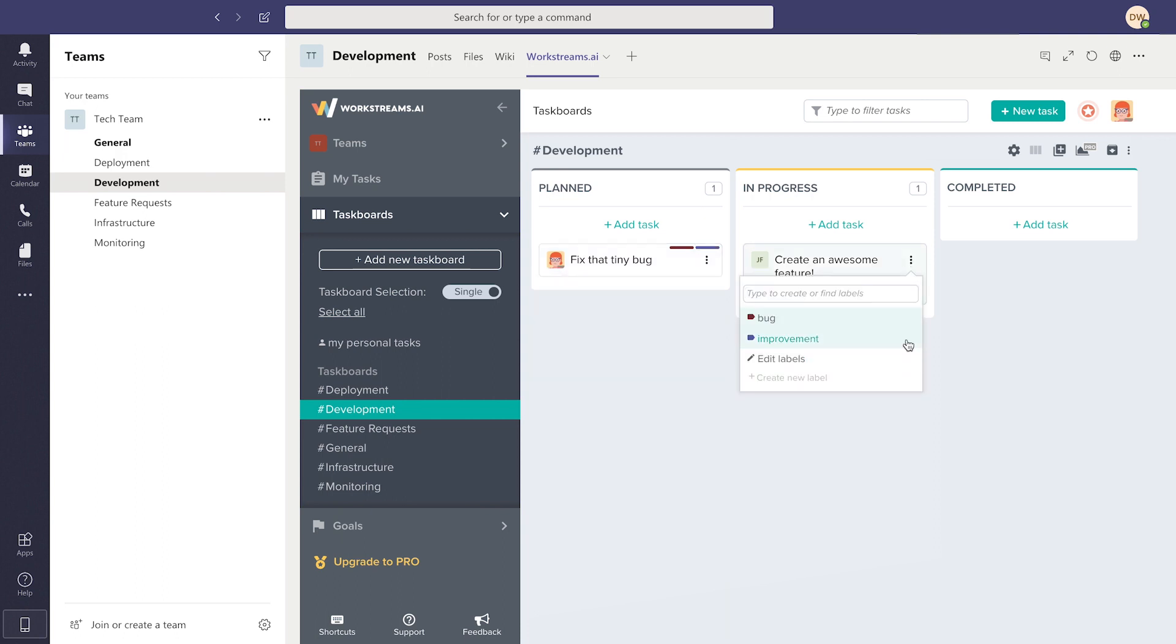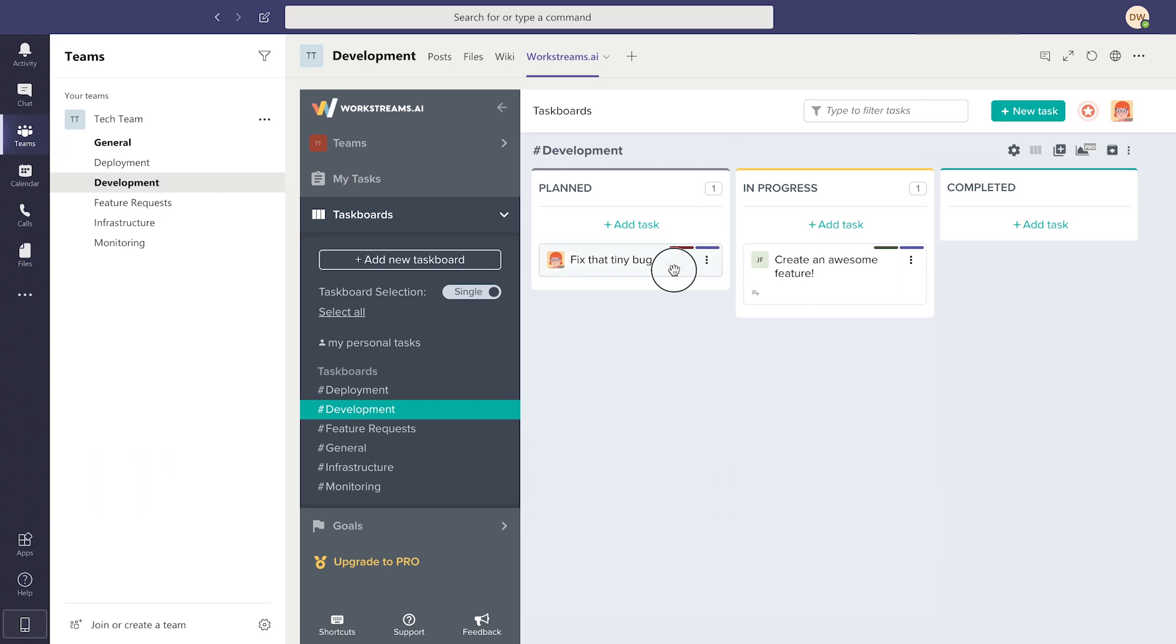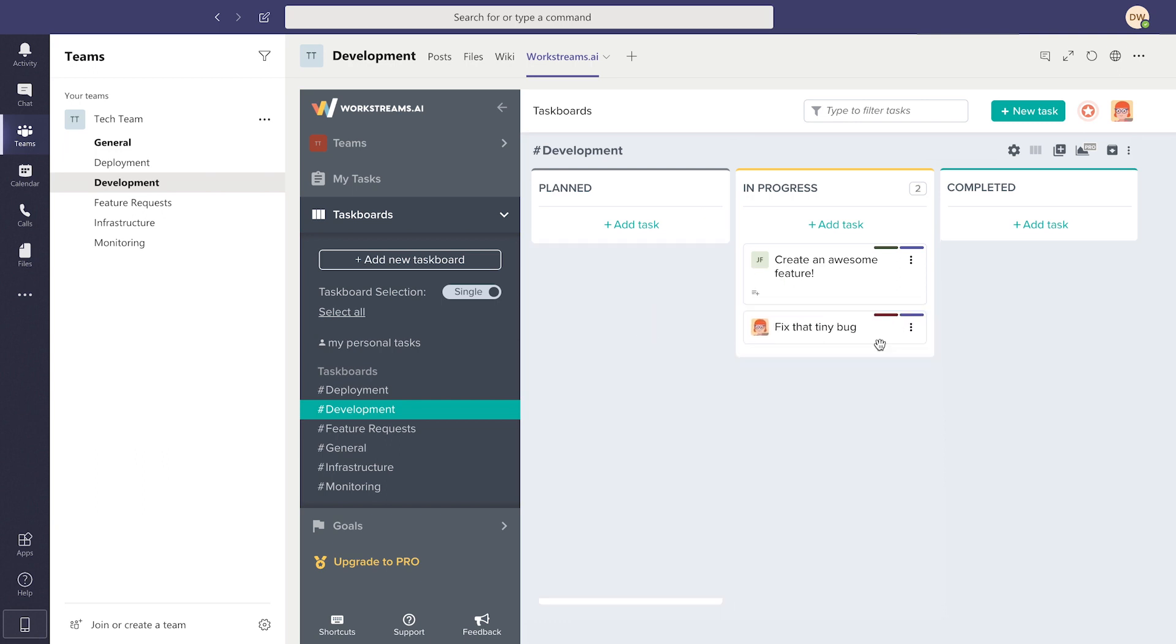Keep in mind, you can always change the status of a task on your task board simply by dragging it from column to column.